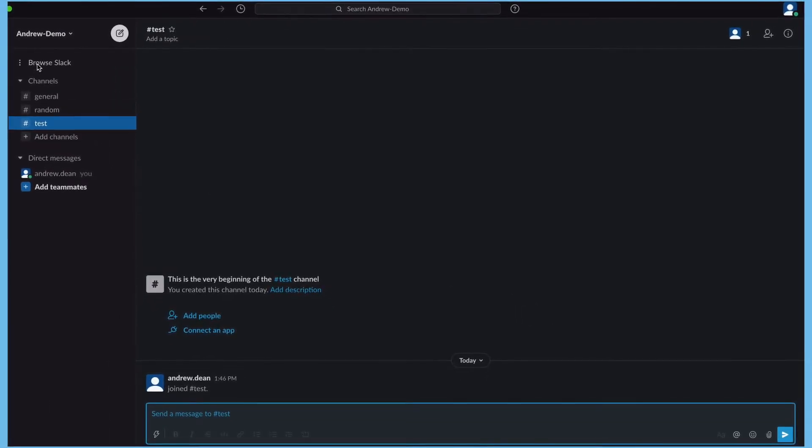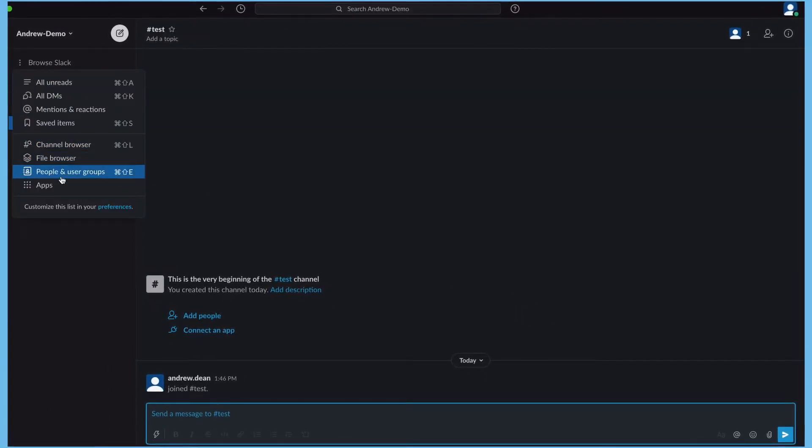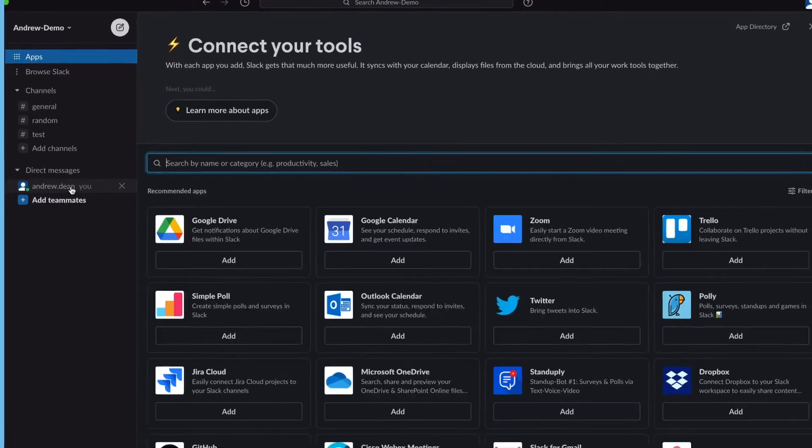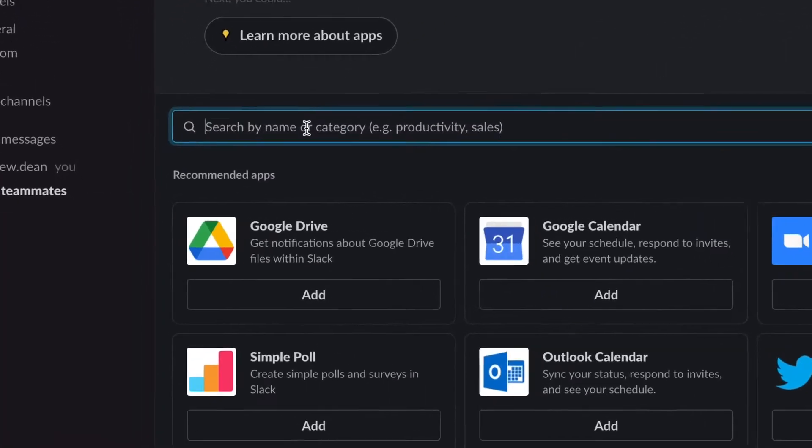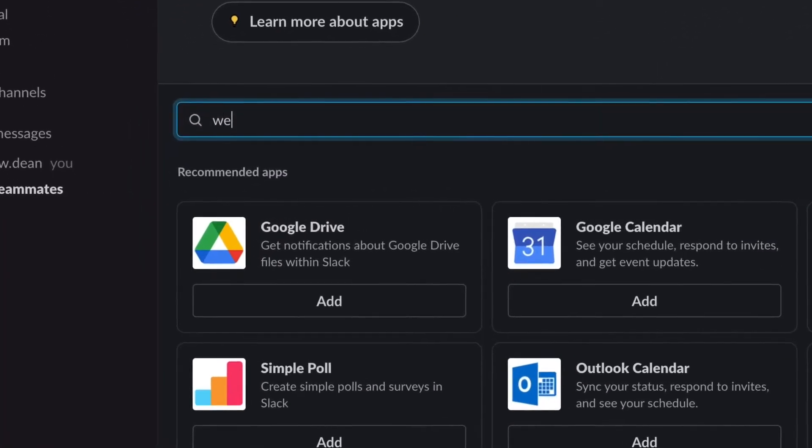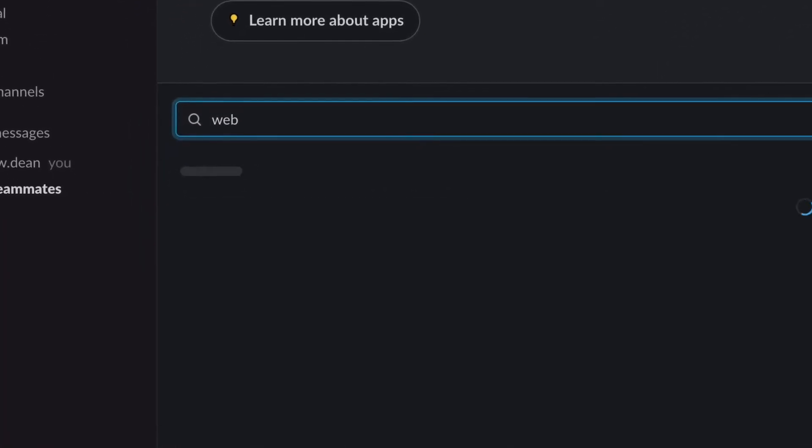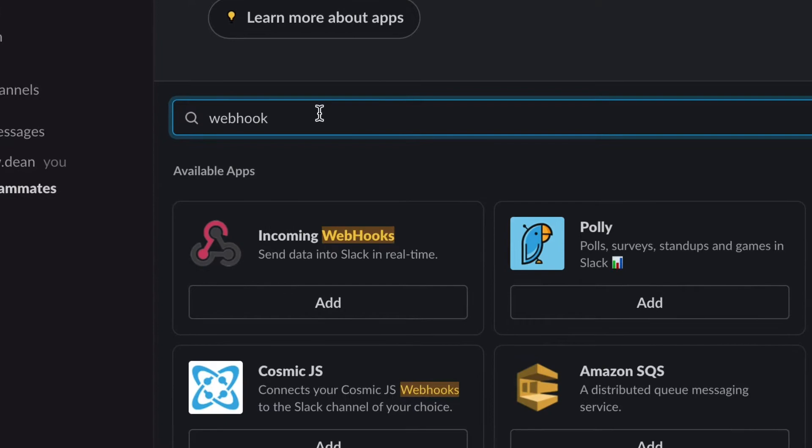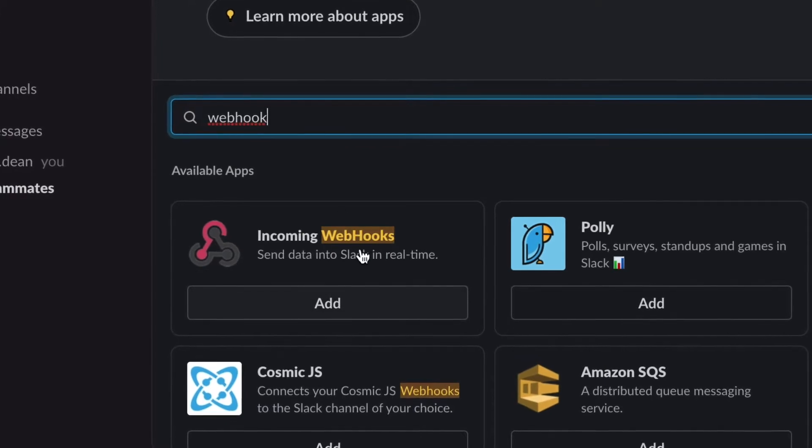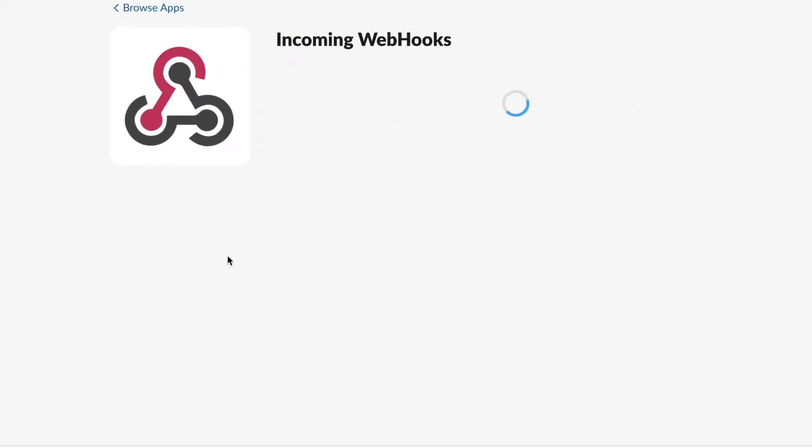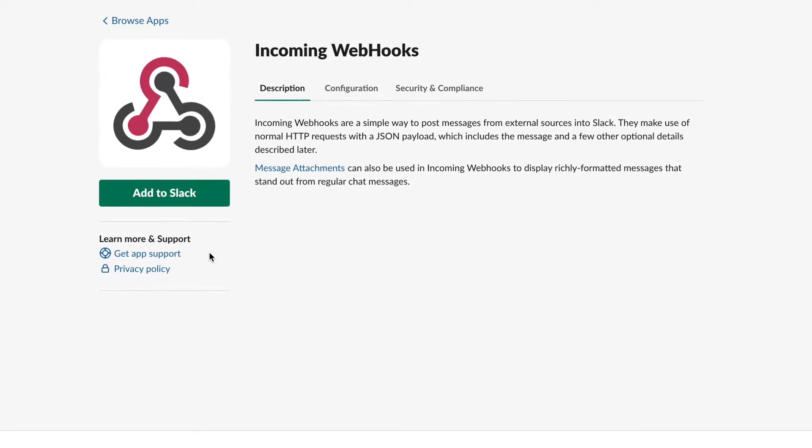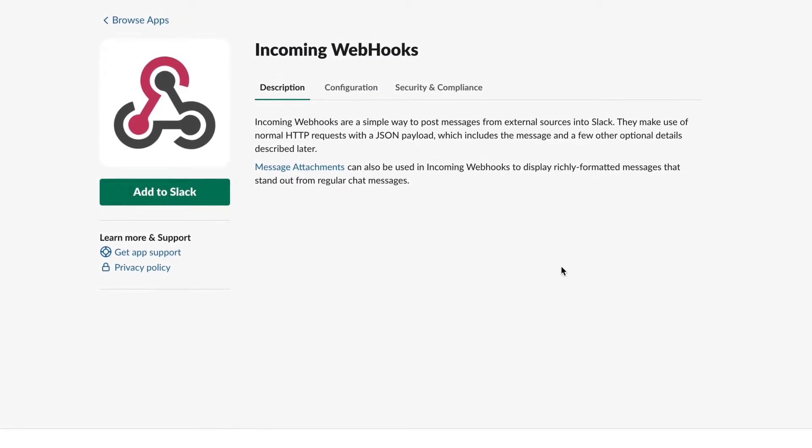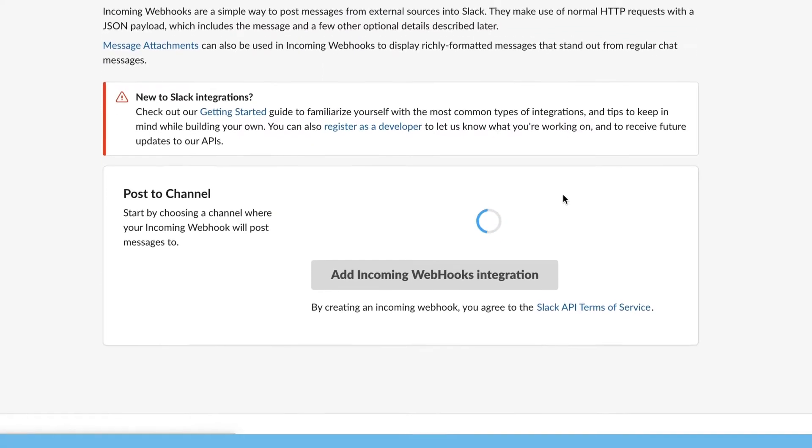The next step is to add a new application to our Slack workspace. The one we're interested in is incoming webhooks. This will allow us to get AppDynamics to call and post data into Slack for us. So click add to Slack.